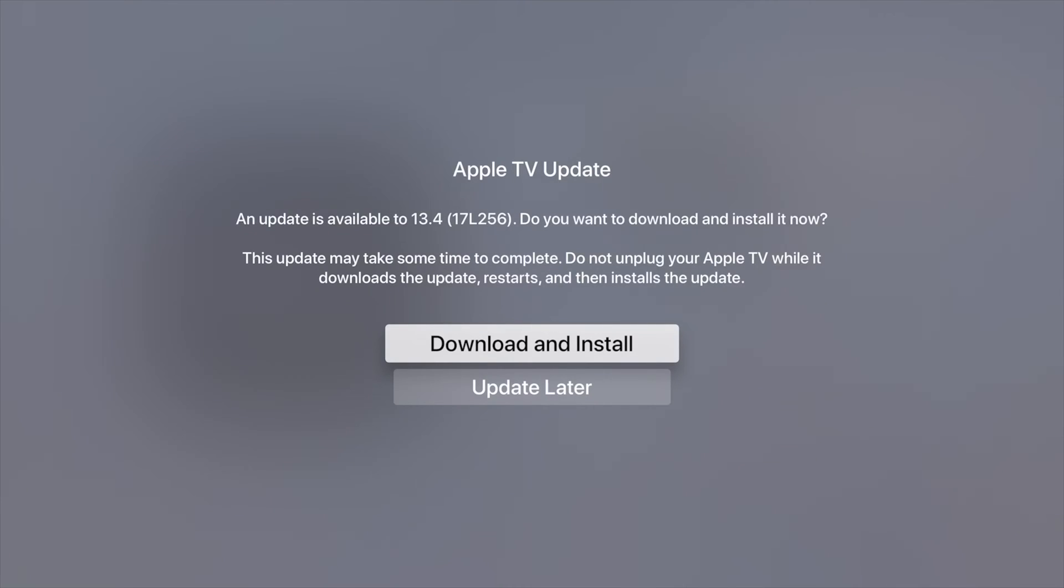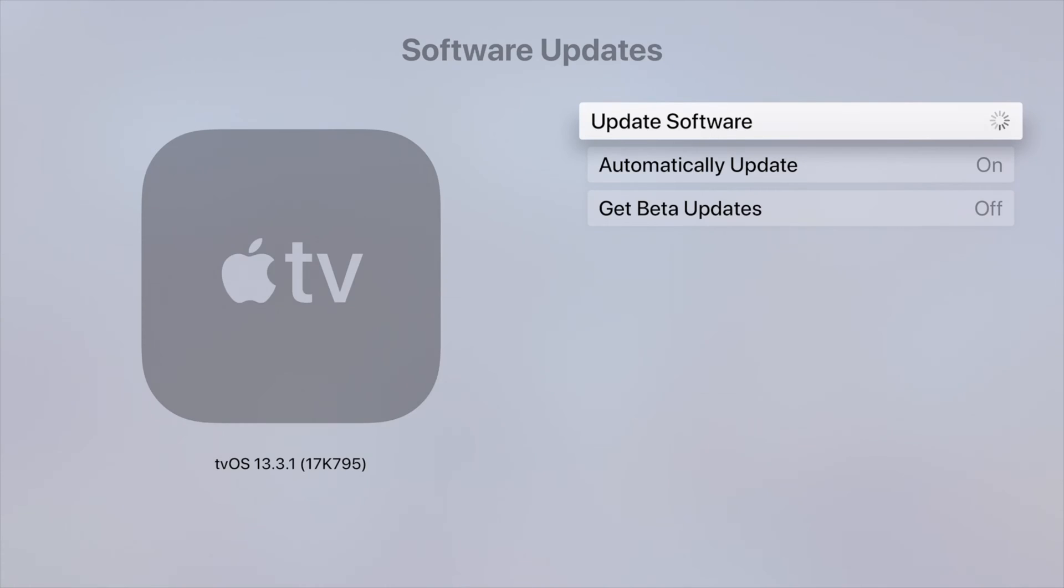Just make sure you're not using your Apple TV and you're not going to unplug it meanwhile. Make sure everything is good to go. You can download and install this update. How long will this update take? Well, it does depend on your Apple TV and your internet speed.